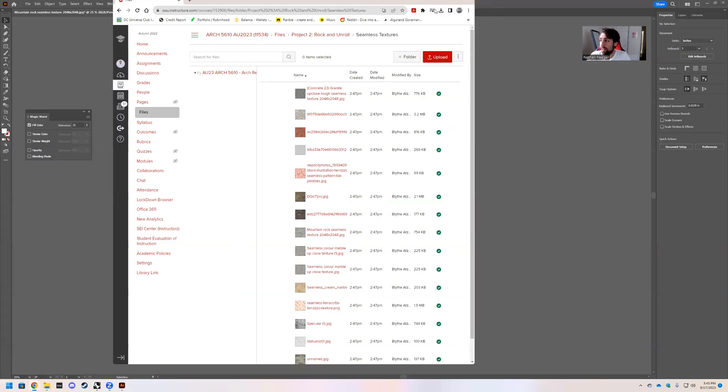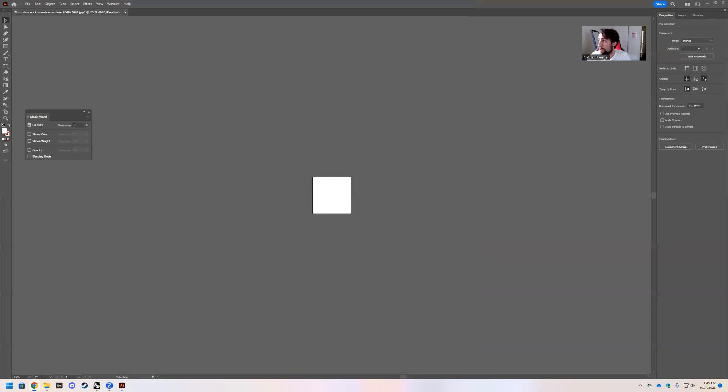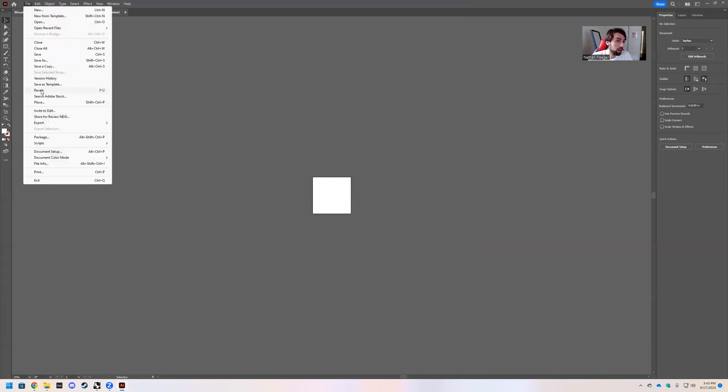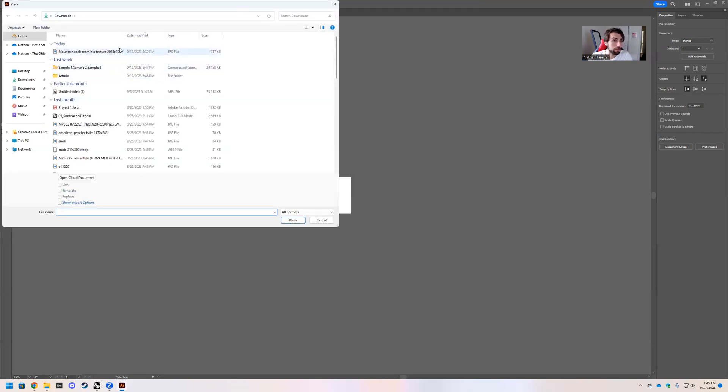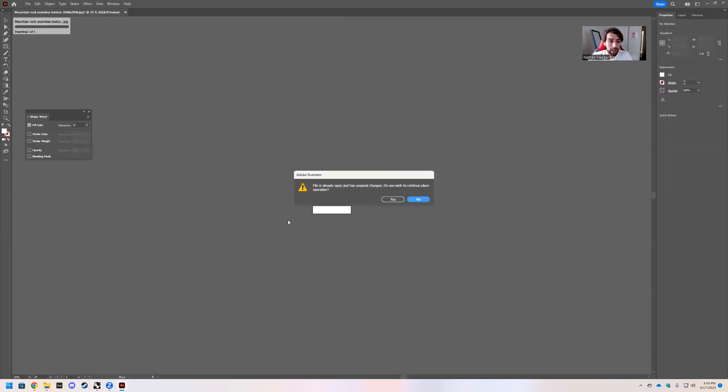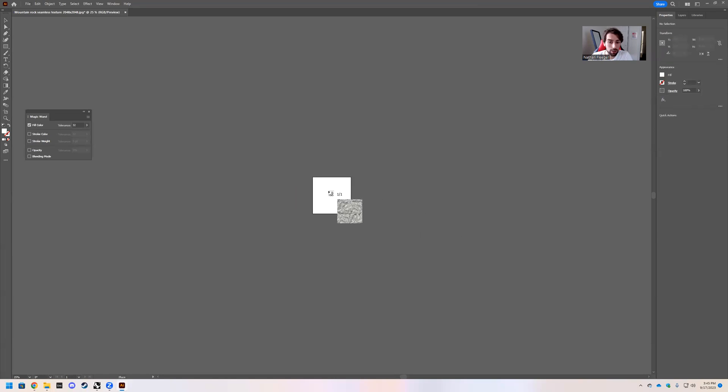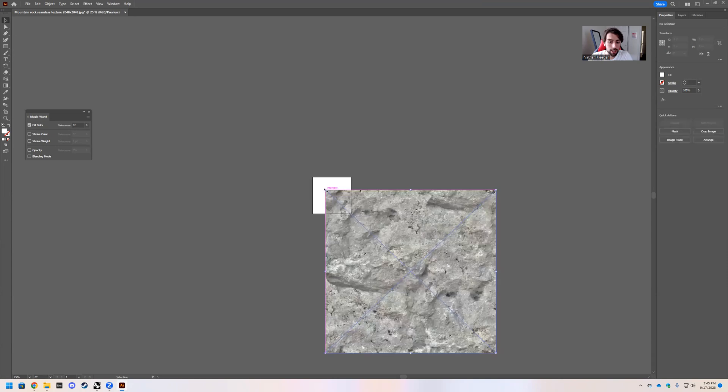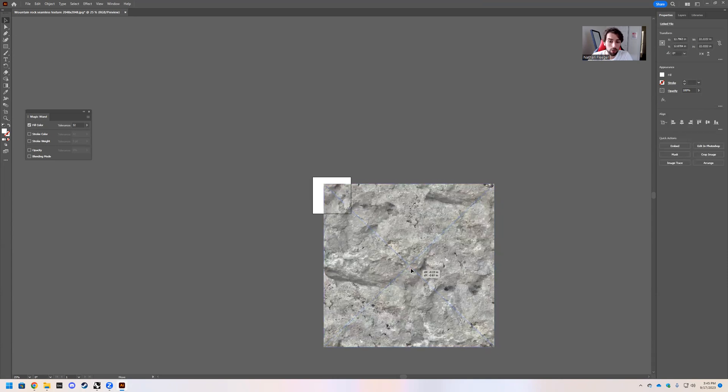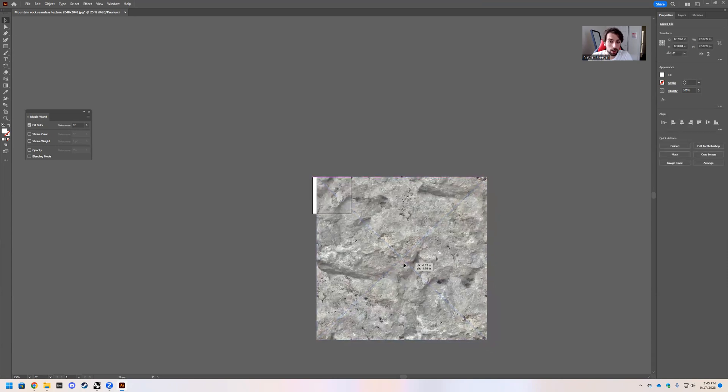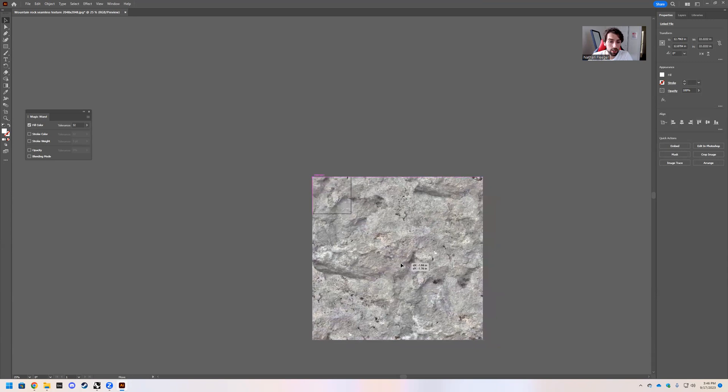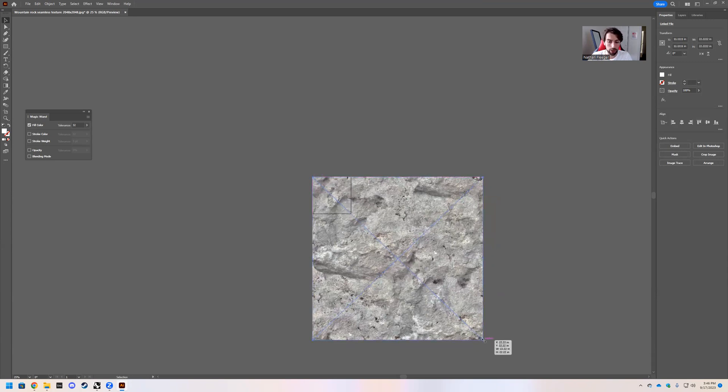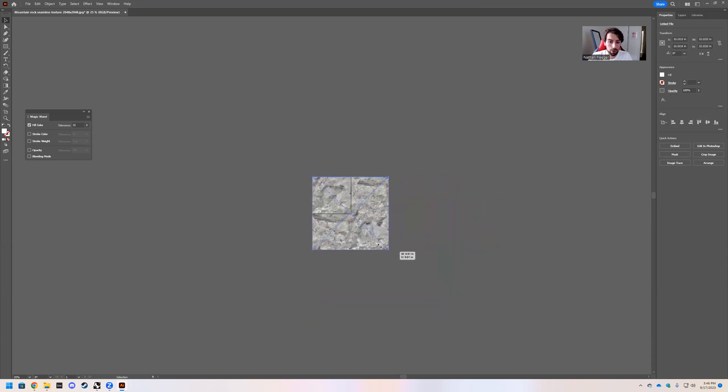But go ahead and click on it and hit download. And then it'll show up wherever you decide to save it. So for me, it goes into my downloads. And then in Illustrator, we're going to go file, place, mountain rock texture, place. Go ahead and just place it in here. And what we want to do is we want to align this to our artboard perfectly so that there's no seam.